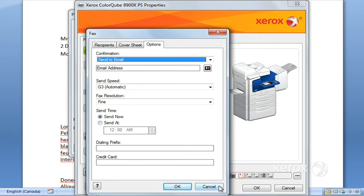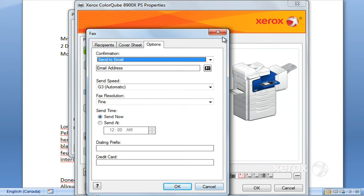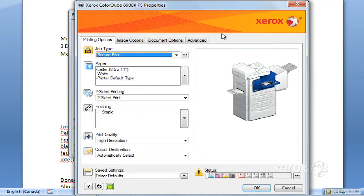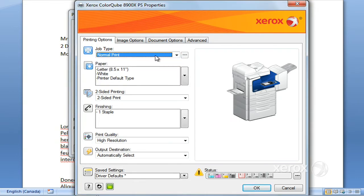You have a few other options here: the speed, the resolution, if you want to send your fax at a particular time, or if you want to add a prefix, for example like the nine, or else a credit card number if you're dealing with codes for long distance faxing.